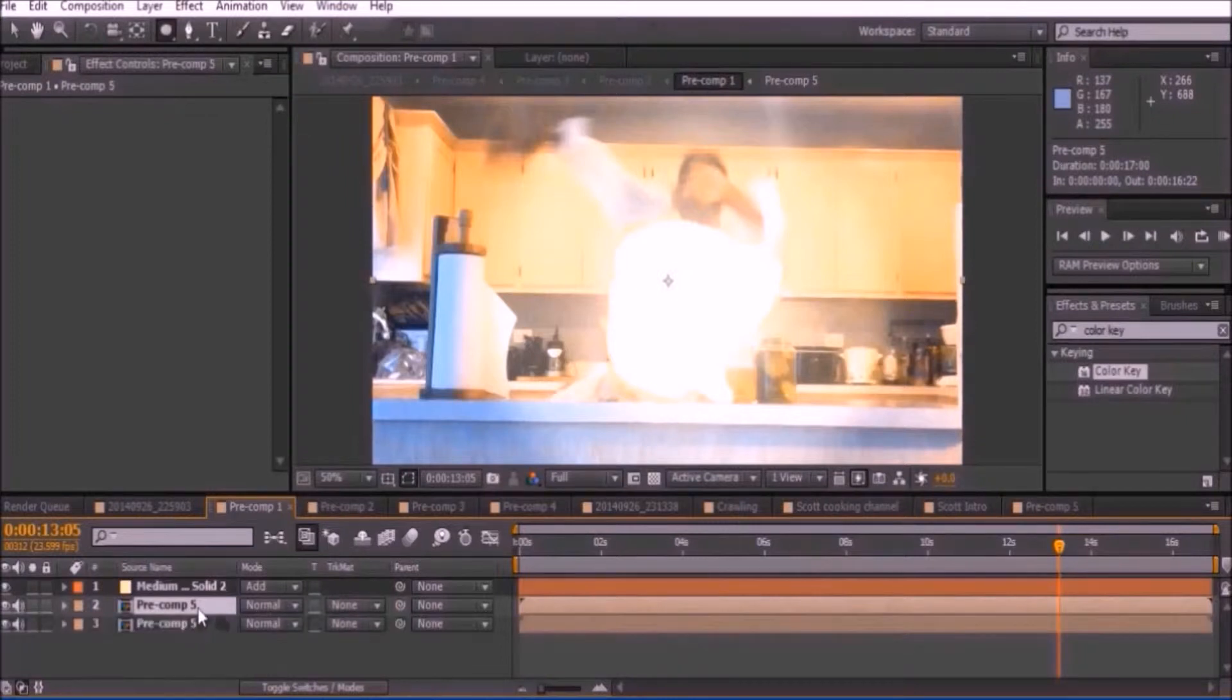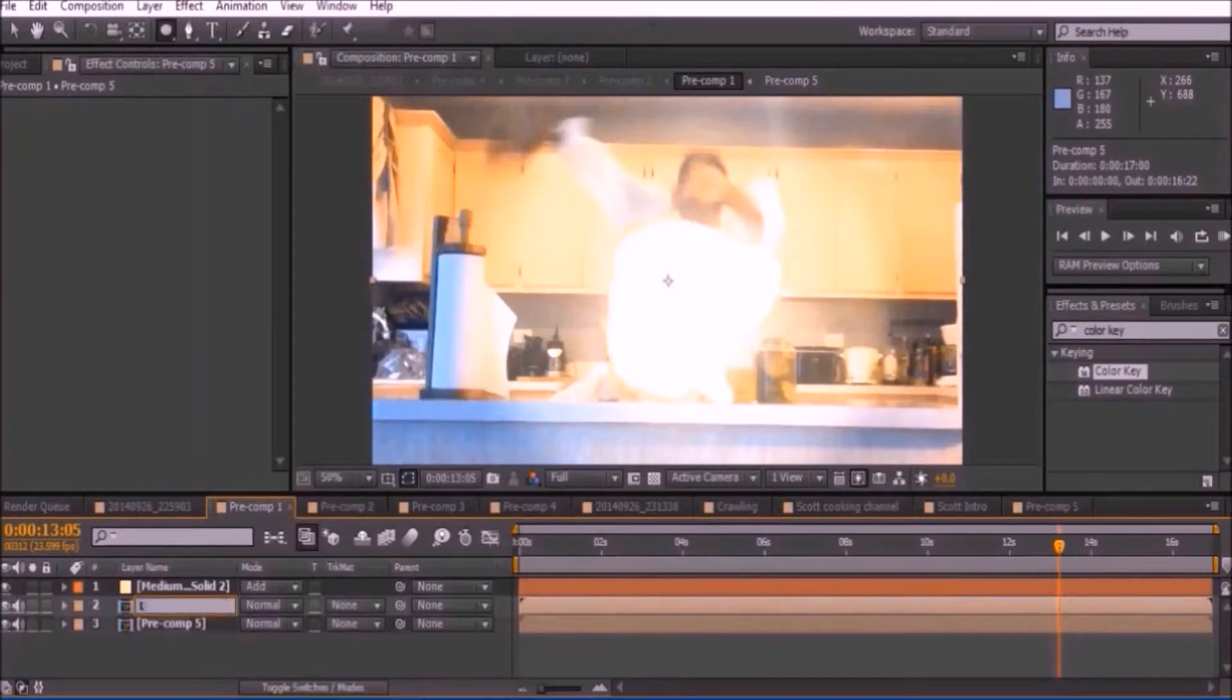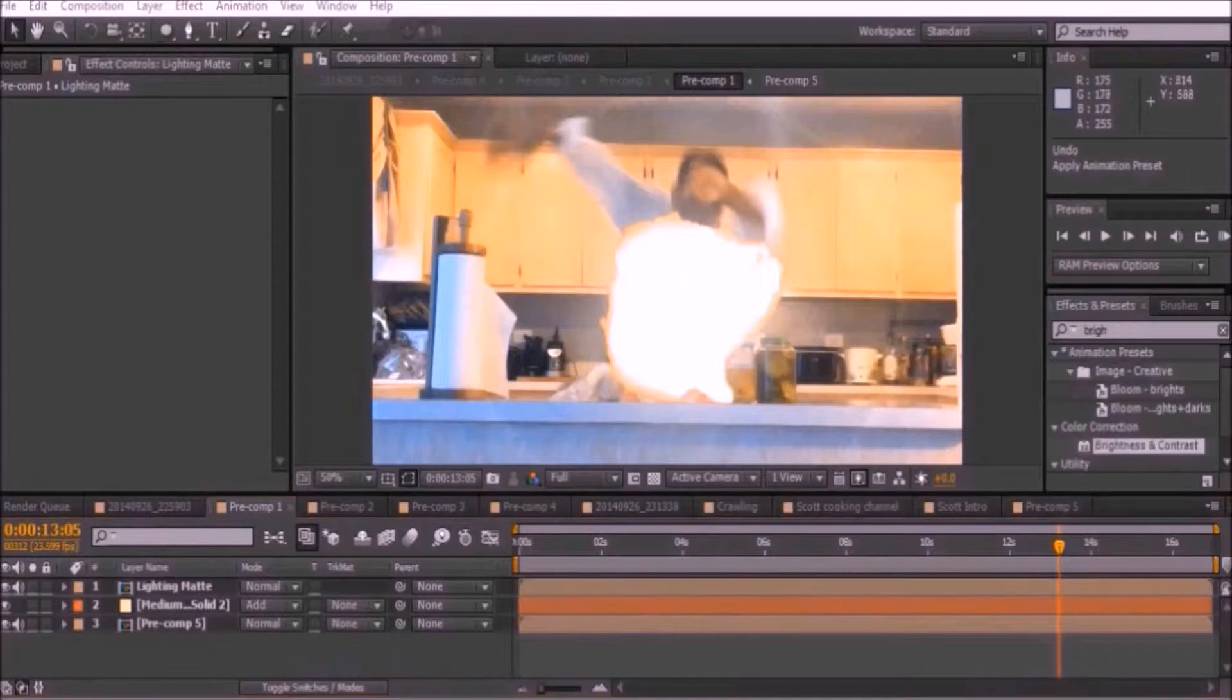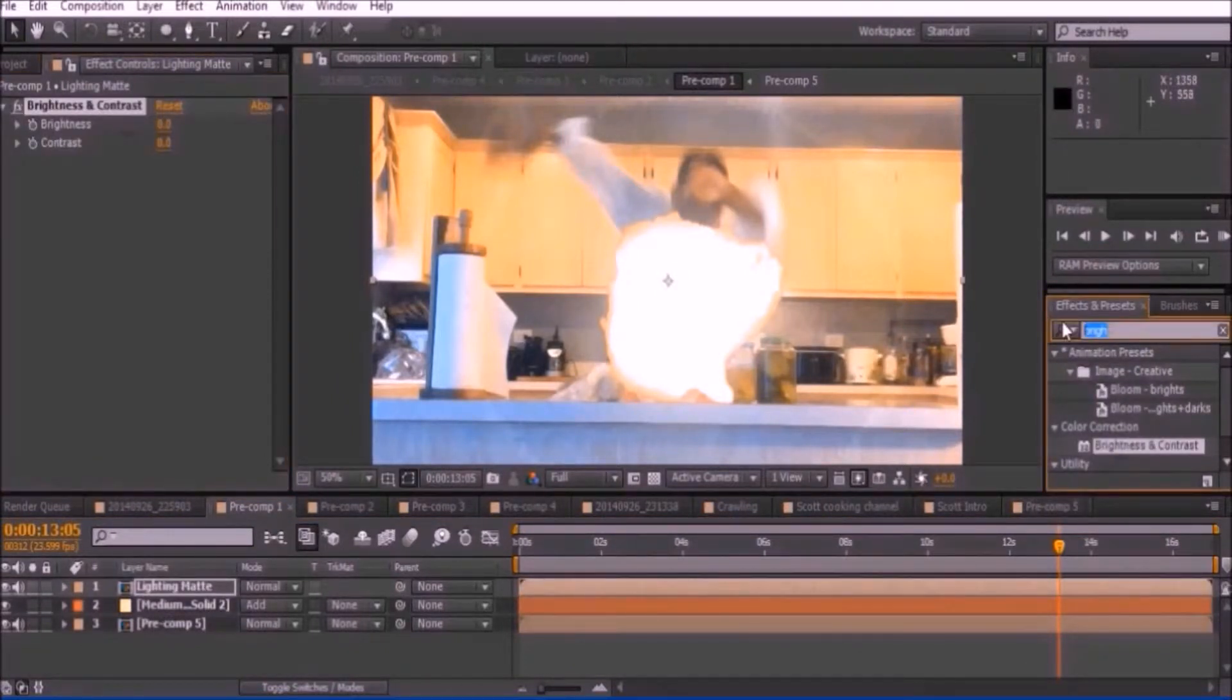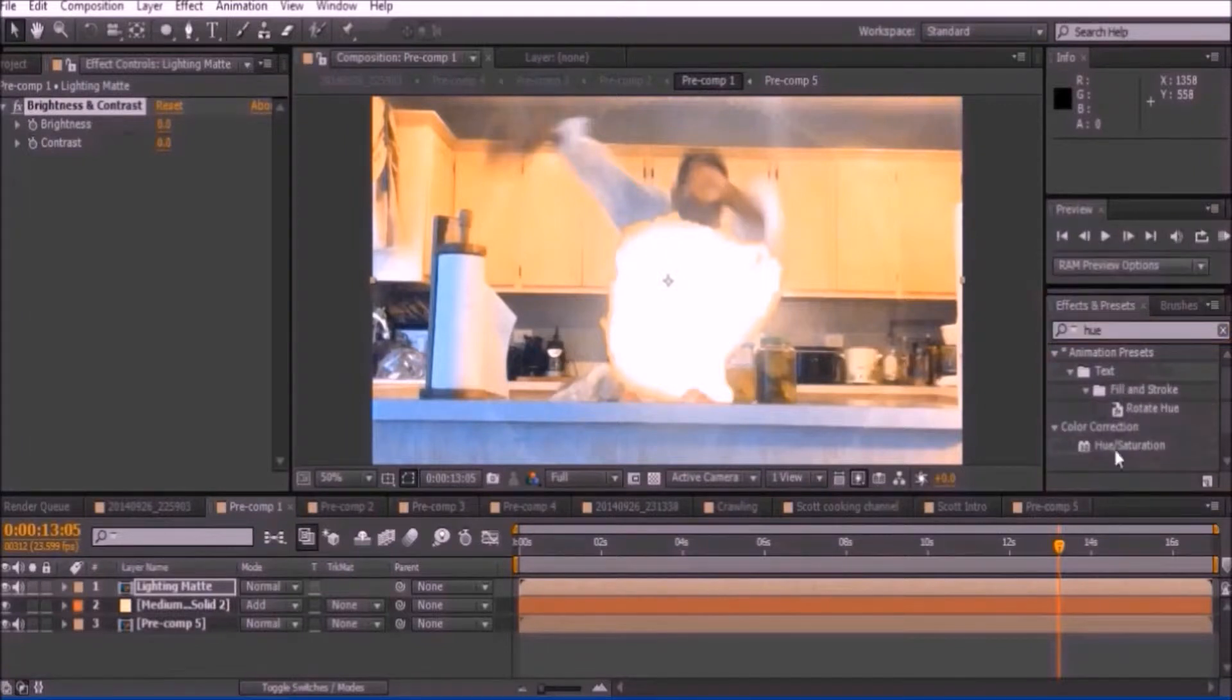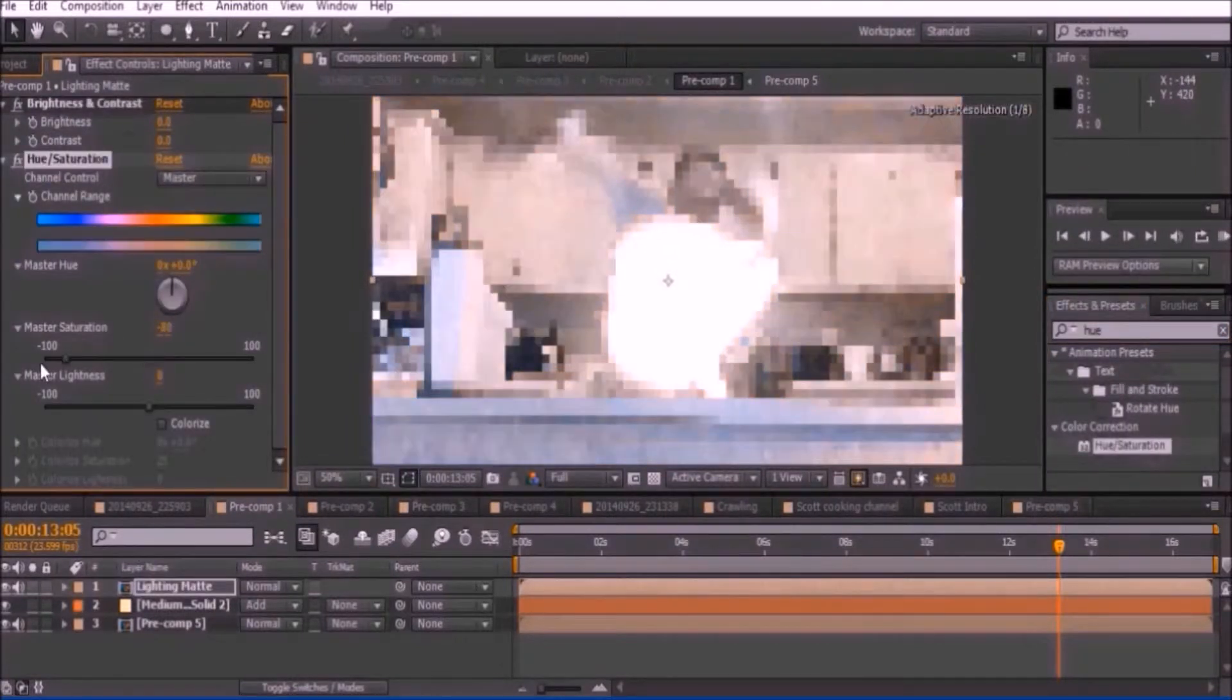Select your base footage and press Ctrl-D and rename the copy to Lighten Matte. Place the video on top of both layers. Add a brightness and contrast and a hue and saturation effect to your video. Bring the saturation down to zero and bring up the brightness and contrast.